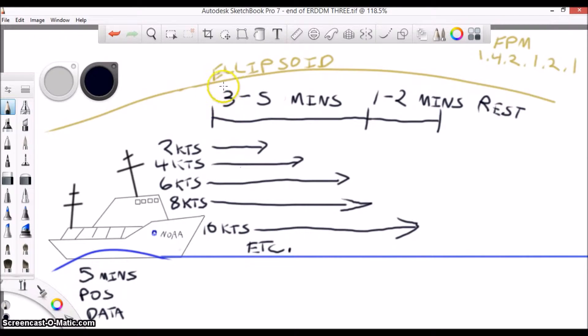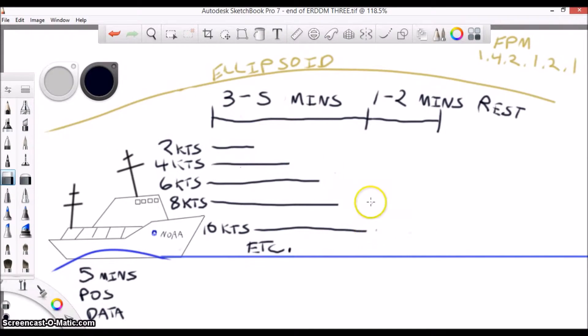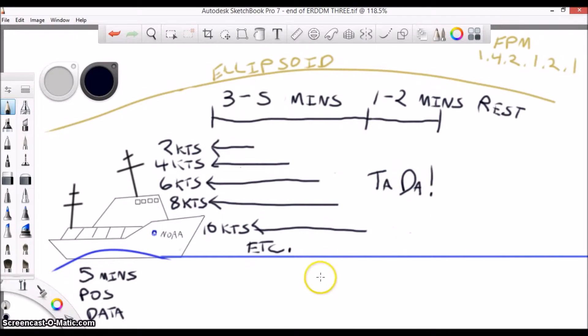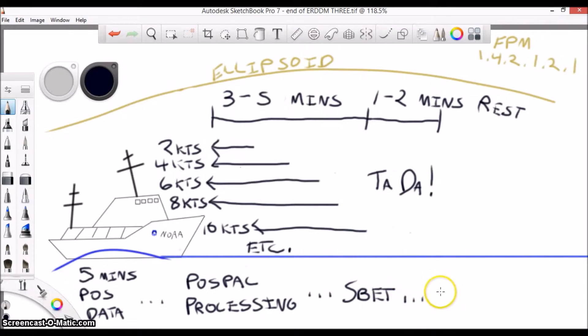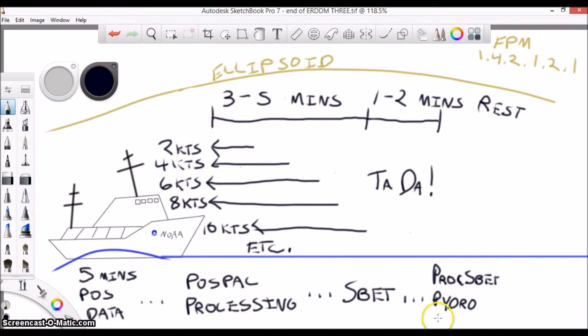When you finish, you'll need to turn around and run the same test in the opposite direction to see if you get a big difference due to currents. Once you get your data, you'll run it through POSPac, generate an SBET, and then use the SBET and the tide file within the Pydro PROC SBET dynamic draft macro to generate your curve.